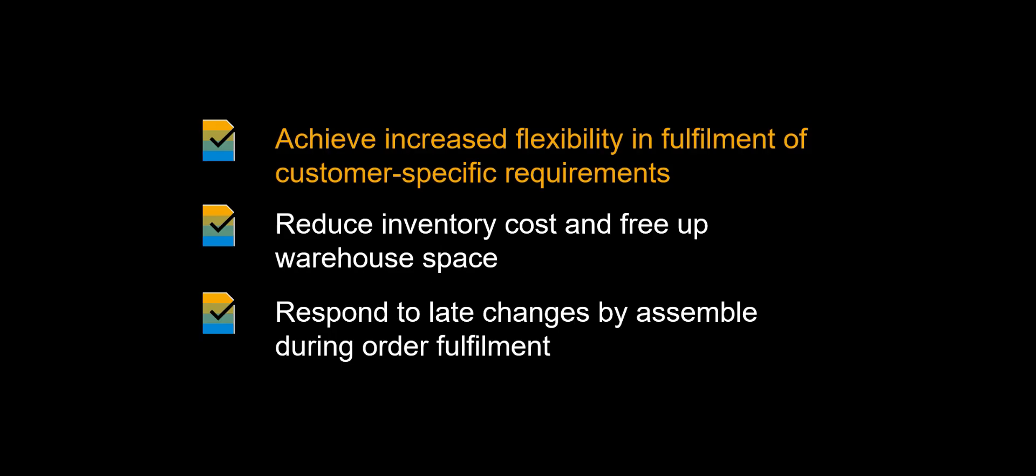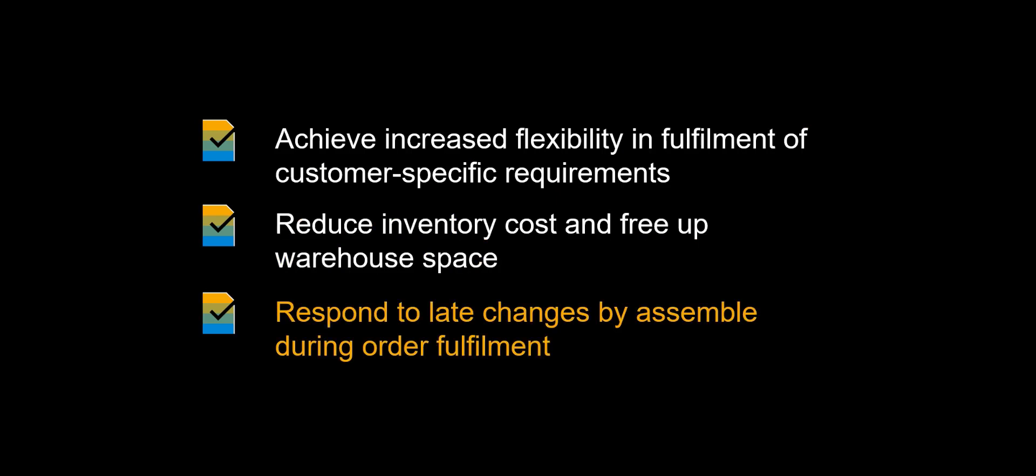Let's recap the benefits of utilizing kit to order in your warehouse. Being able to build kits on demand, represent increased flexibility and fulfillment of customer specific requirements. By building sales kits from components instead of storing kits as independent materials, you may reduce inventory cost and free up warehouse space. Kit to order represents an efficient form of postponement, and enables you to respond to late changes by performing assemble during order fulfillment.